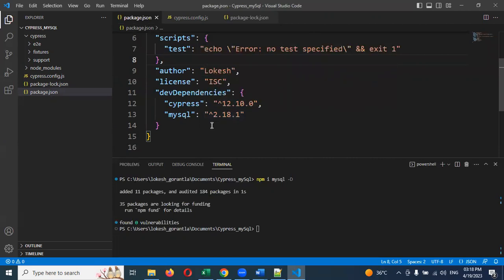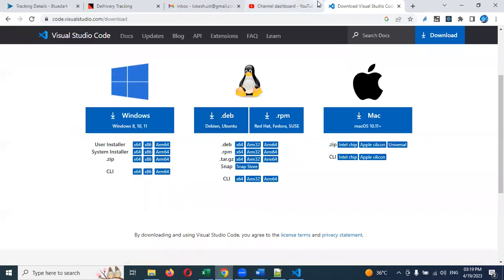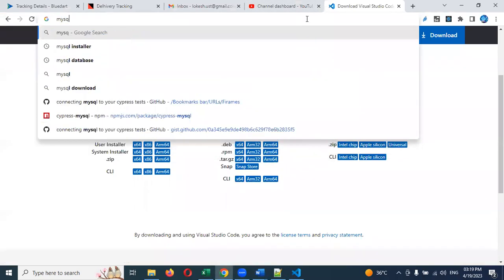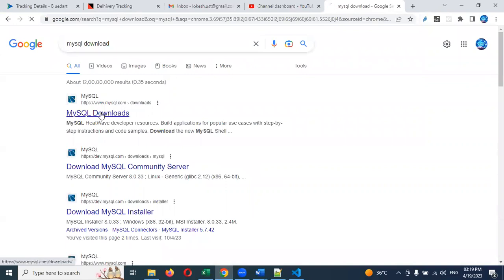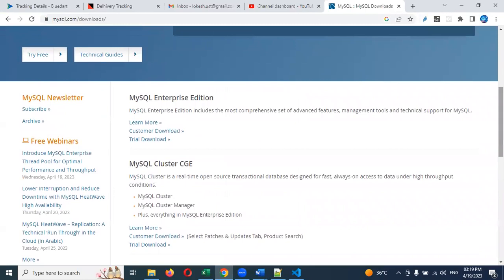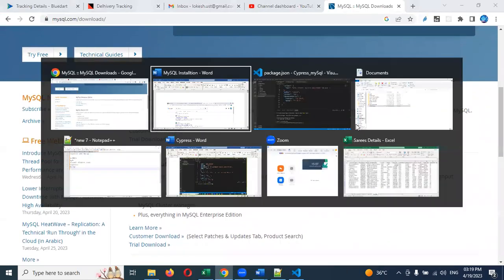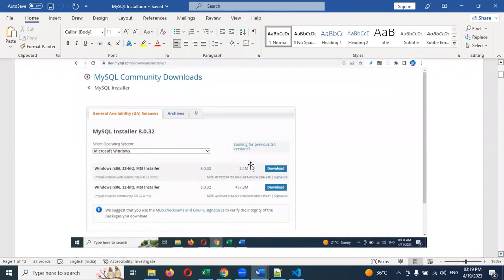We also need a MySQL server installed on your local system. For this, search for MySQL download. Click the download link and you will land on the MySQL download page. Choose the MySQL installer — there is one community installer and one web-based community installer. Either one you can choose. If you go for the MySQL installer with community, it will install to your local system. I installed the second one.